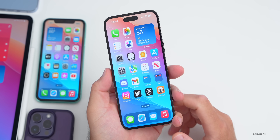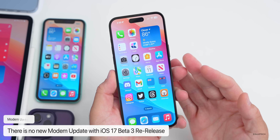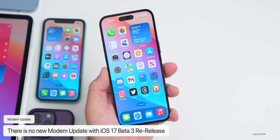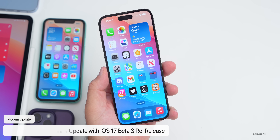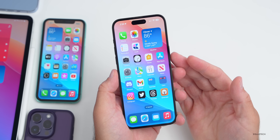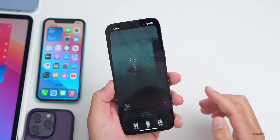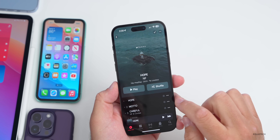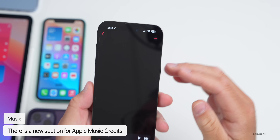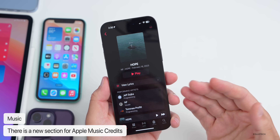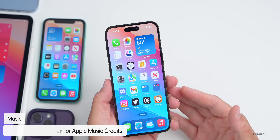As far as what's new, there is no modem update and there don't appear to be any major changes. However, there are quite a few features still in beta 3 to talk about. In Music, if you're on a song and tap the three-dot menu on the right, we now have Credits — that's one of the major feature releases from beta 3, giving more information about the track.